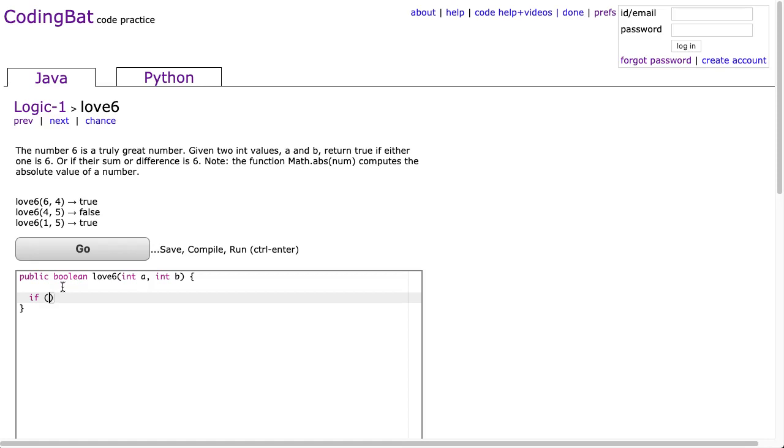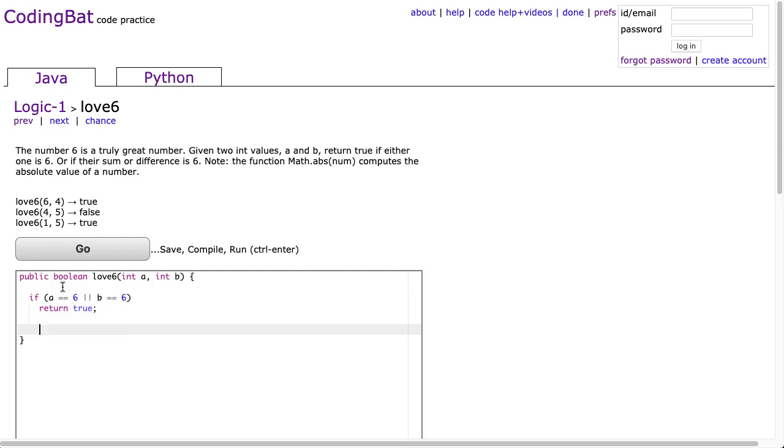So we can start off by saying if a is equivalent to 6 or b is equivalent to 6, we're going to return true. Now, I'm just going to forego the braces because of a single line.